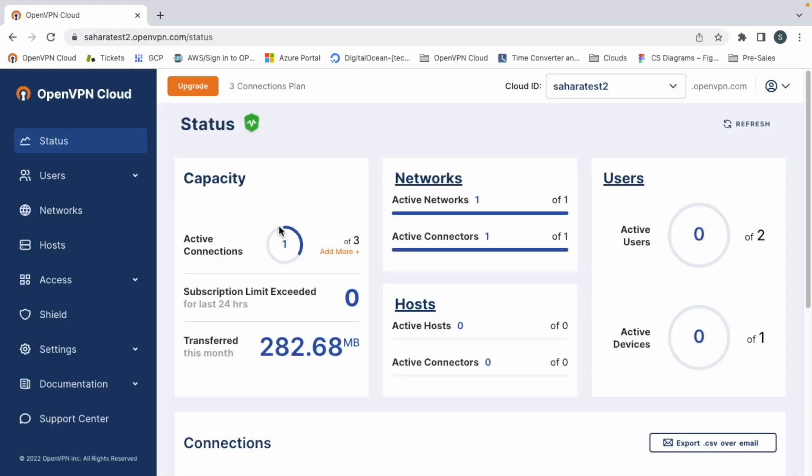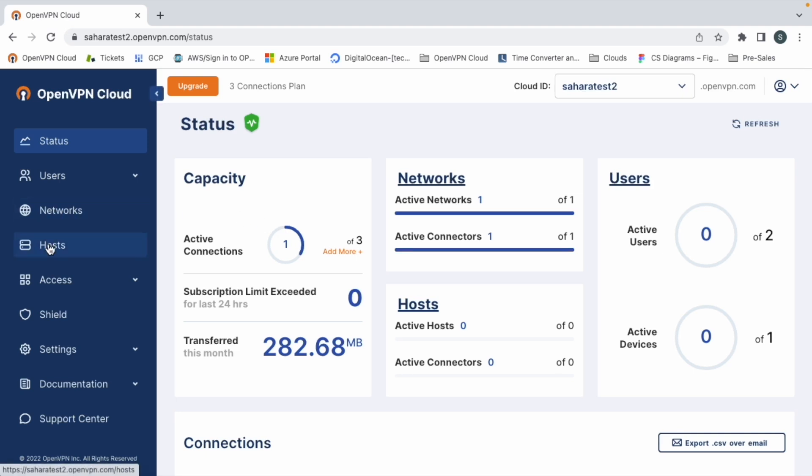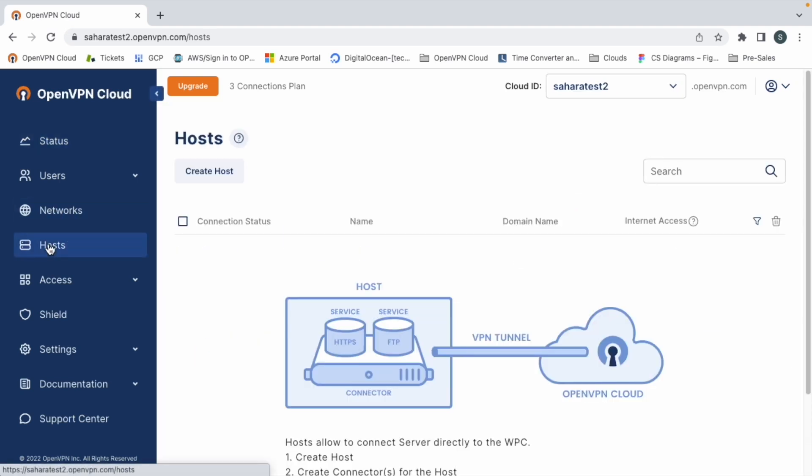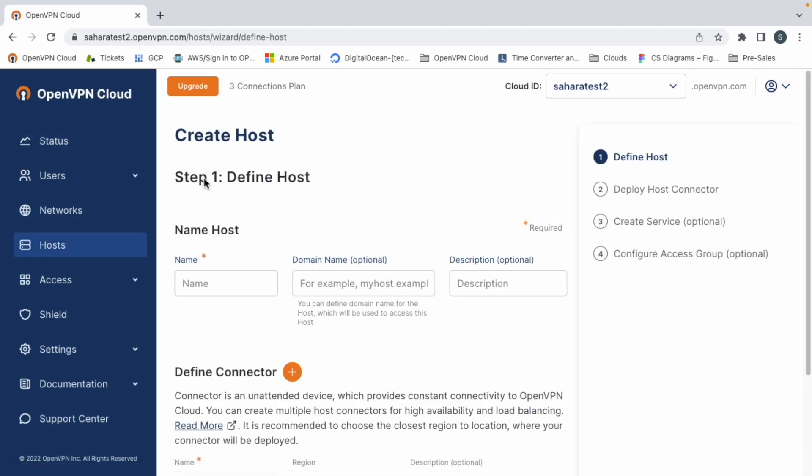We start creating our host connector, which is the Windows machine that we want to access through RDP. So we go to the host tab and click create host. We will find a step-by-step to define, create and deploy everything we need.